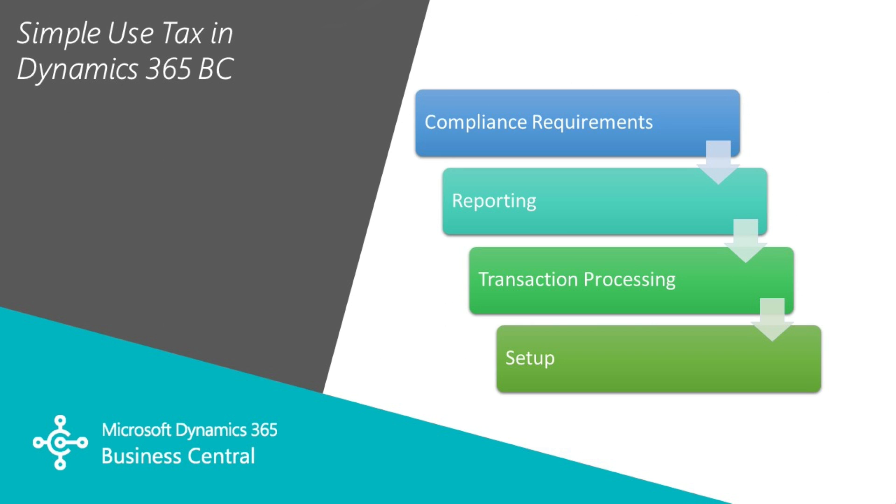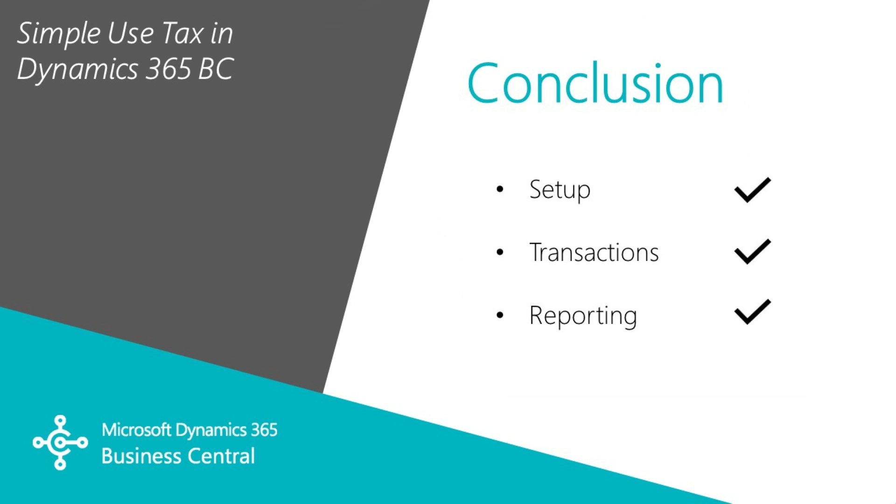Then analyze the transaction processing to make sure that the transactions that I execute properly calculate and recognize use tax when I want it. And finally I look at the setup.